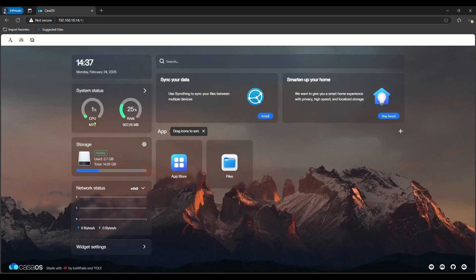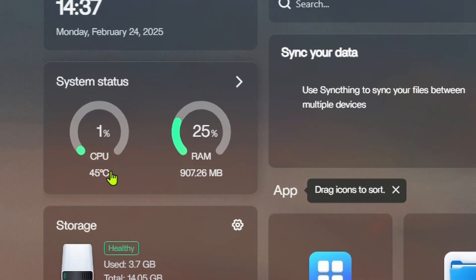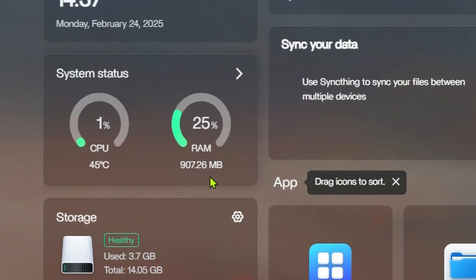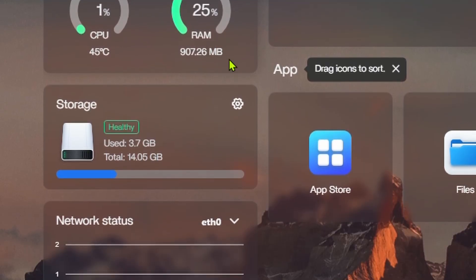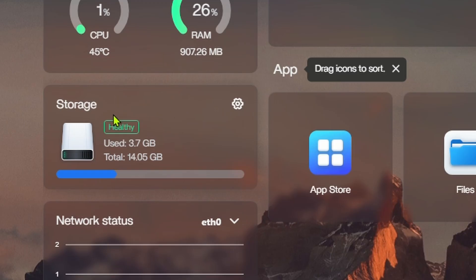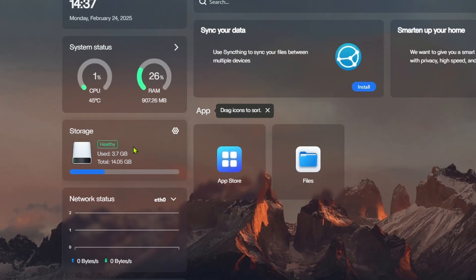This is the interface of Casa OS. Here you can see system status, CPU usage, temperature, RAM usage, etc. Here we can see the storage information. Only the memory card is shown now. If you connect a pen drive or SSD, that will also come here.